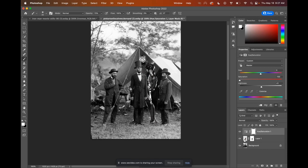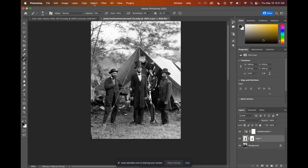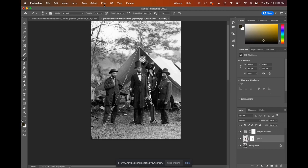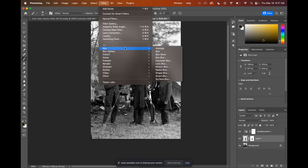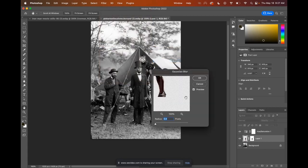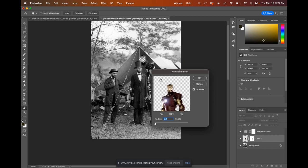For our next move, we're going to click back on the Iron Man layer. And I want to give Iron Man a little bit of a blur because you'll notice that the original image of Lincoln and his generals is not as sharp as the Iron Man photo. We're going to fix that. So I'm clicked on the Iron Man layer. I'm going to go up to filter, go down to blur and choose Gaussian blur. If you can't see your image in this preview window, use the square and click on the image that you want to check the blur on. And so then it will be centered in your preview window.